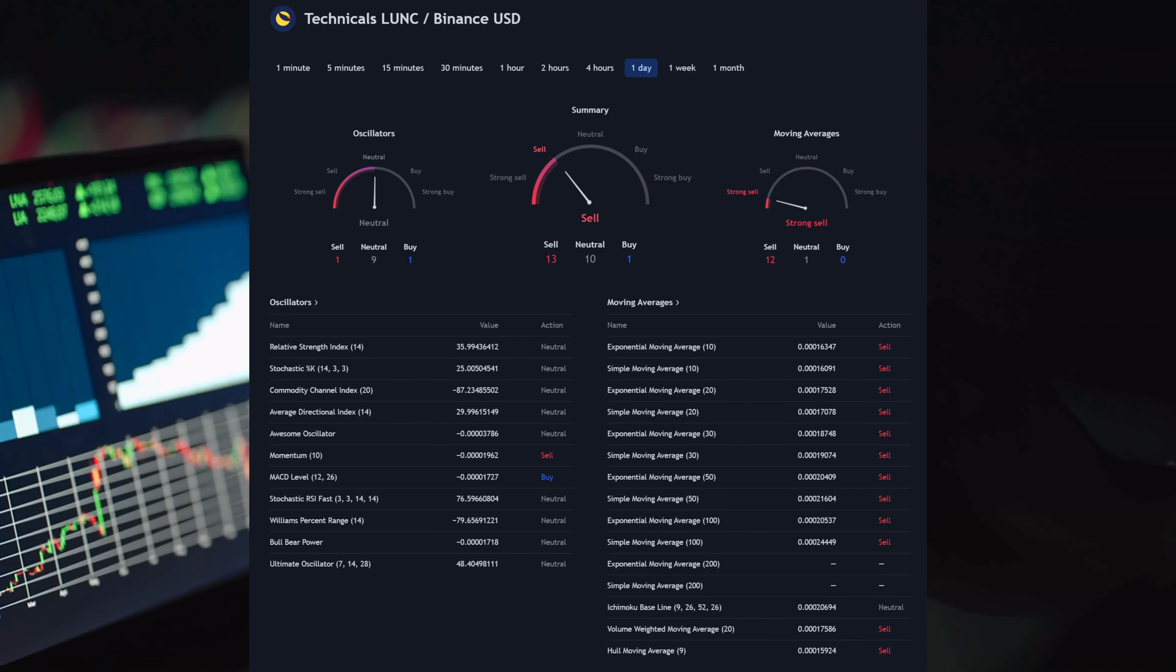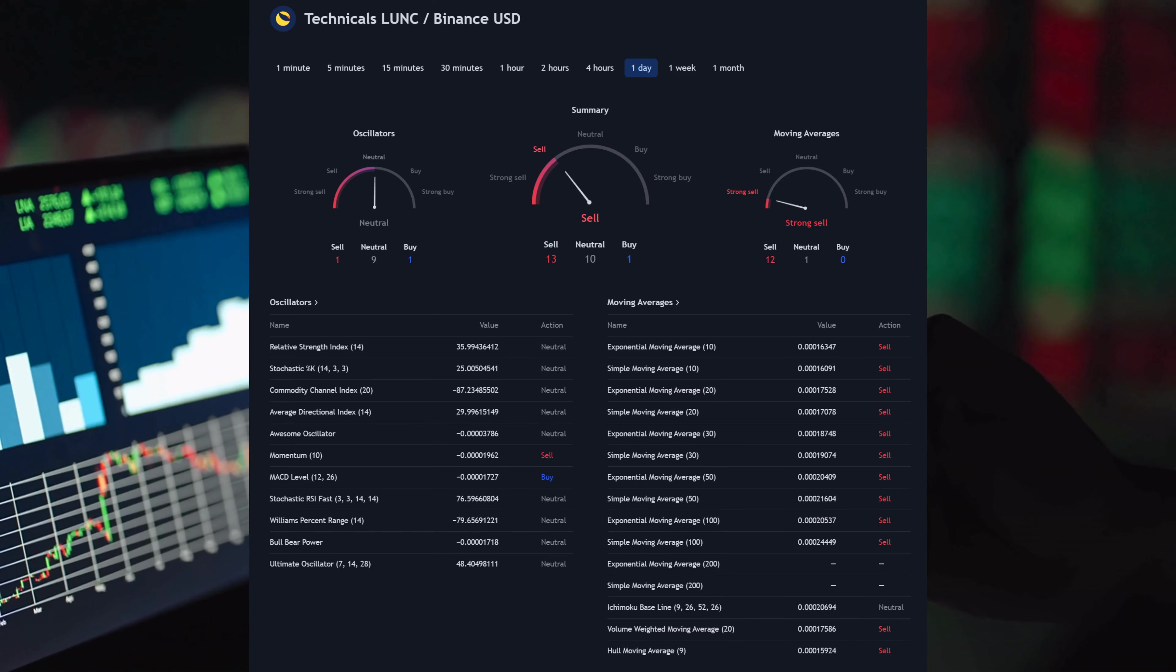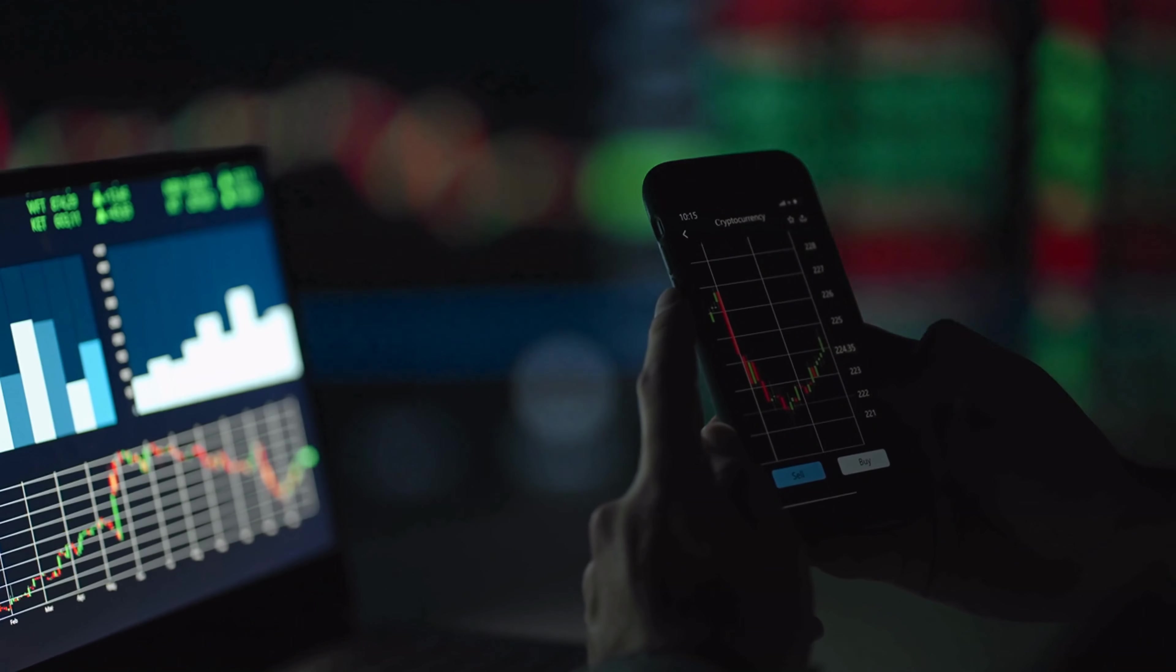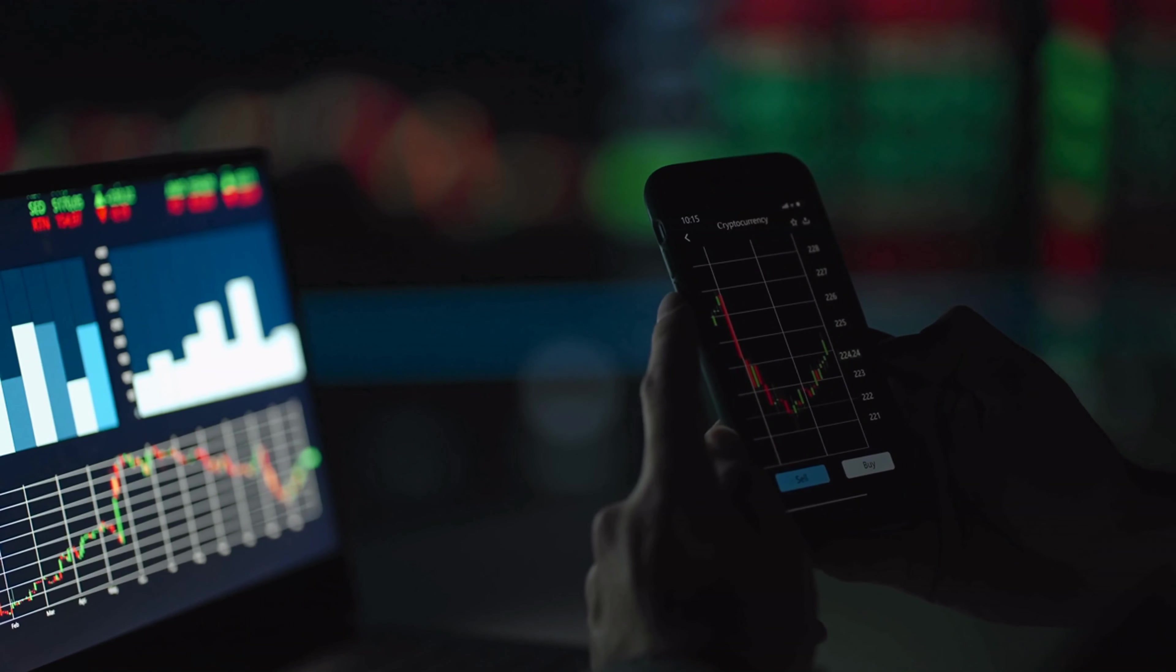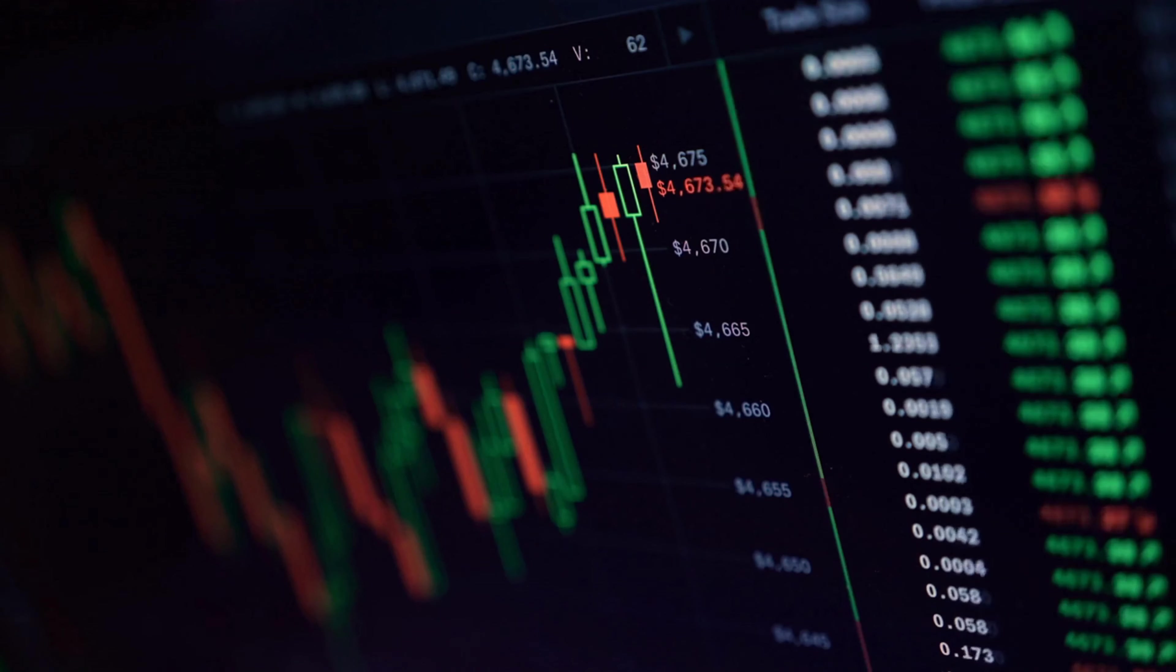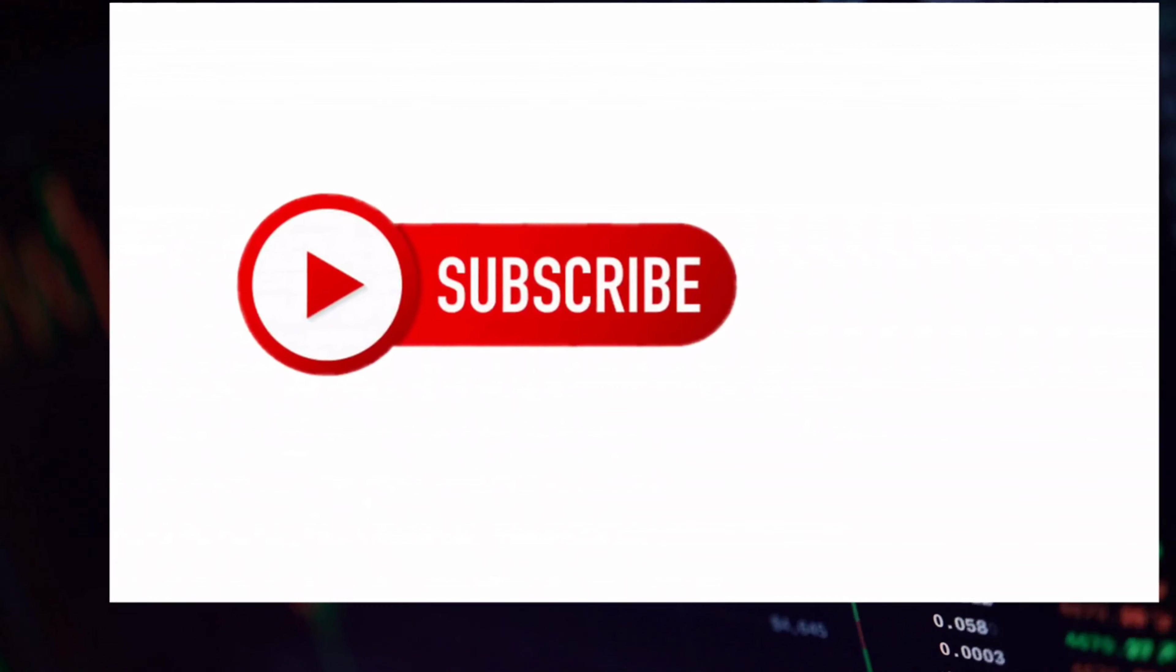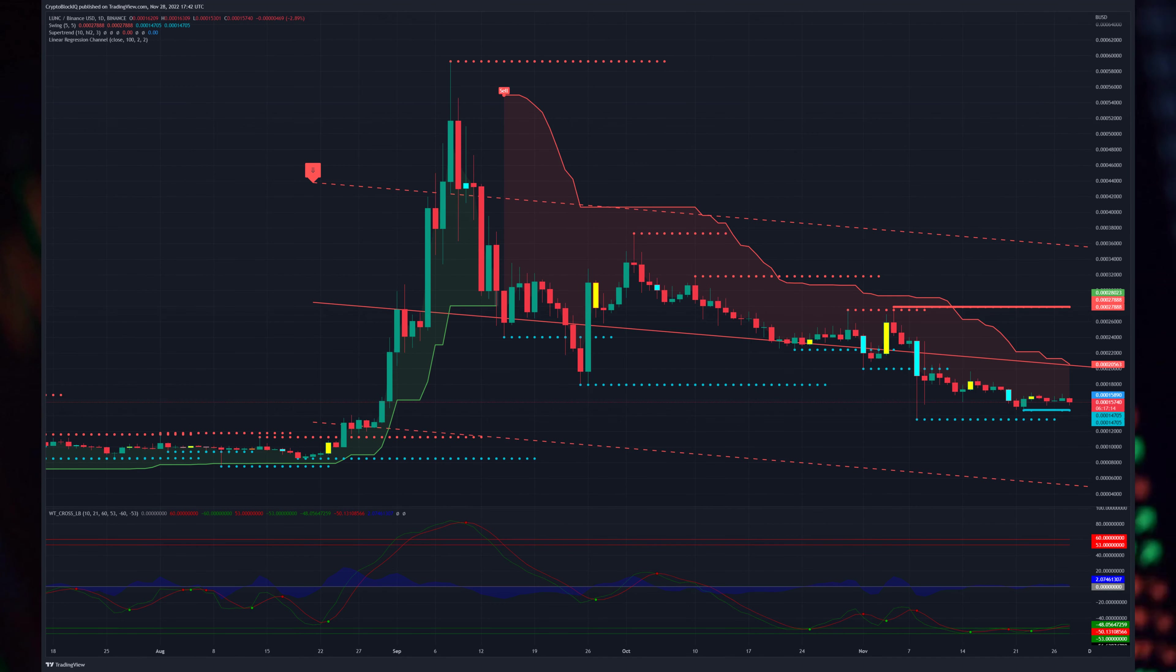South Korean prosecutors said they may accuse Terraform Labs co-founder Daniel Shin with fraud for advertising the now-defunct TerraLuna stablecoin as a payment mechanism despite several warnings from financial authorities that it was against the law. Shin, whose full name is Shin Hyun-seung, said twice in 2018 that the Terra stablecoin would be offered as a payment mechanism on South Korean e-commerce platforms, according to local media site YTN.